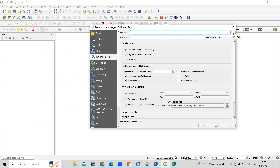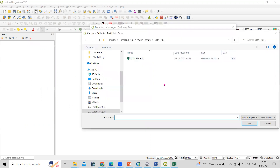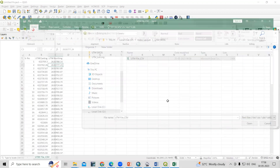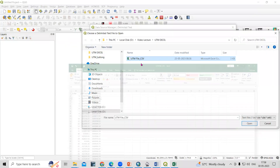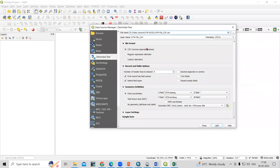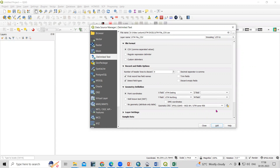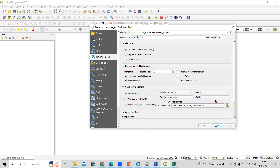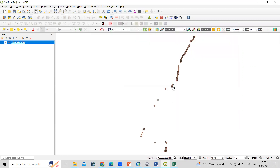From the Add Delimited Text Layer dialog, we need to browse for our file. Click the Browse button, select the CSV file, and click Open. The file is now added and it is automatically picking up the easting column. We need to set our X and Y fields and select our UTM zone - this falls in Zone 45, so select UTM Zone 45. Then click Add and then Close.